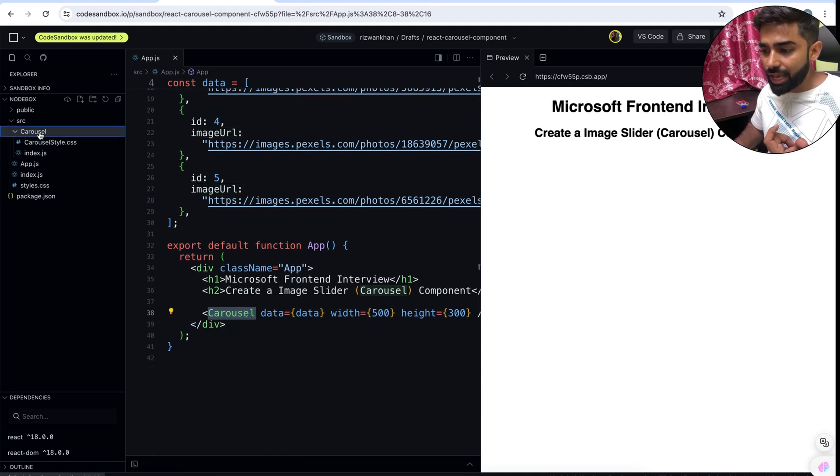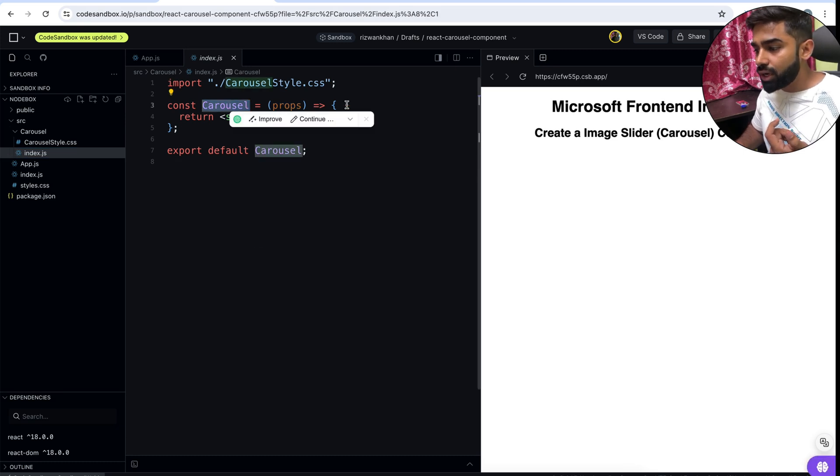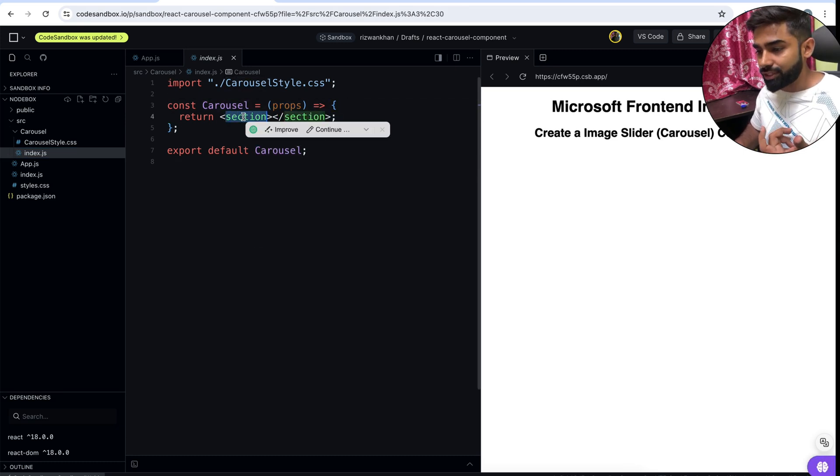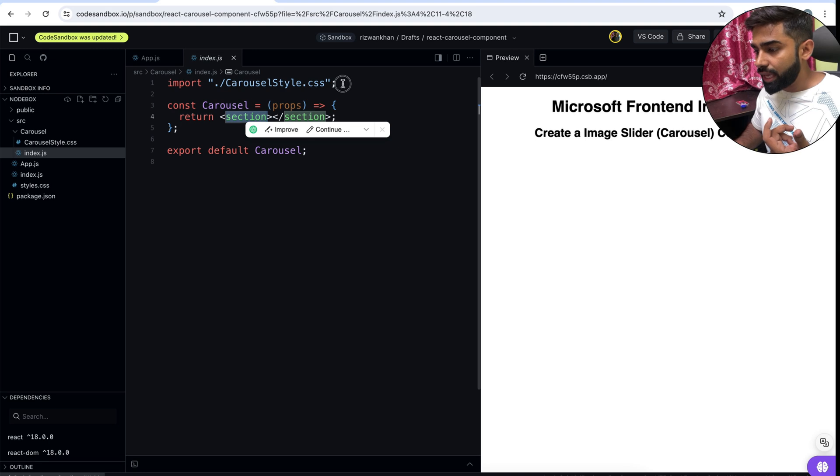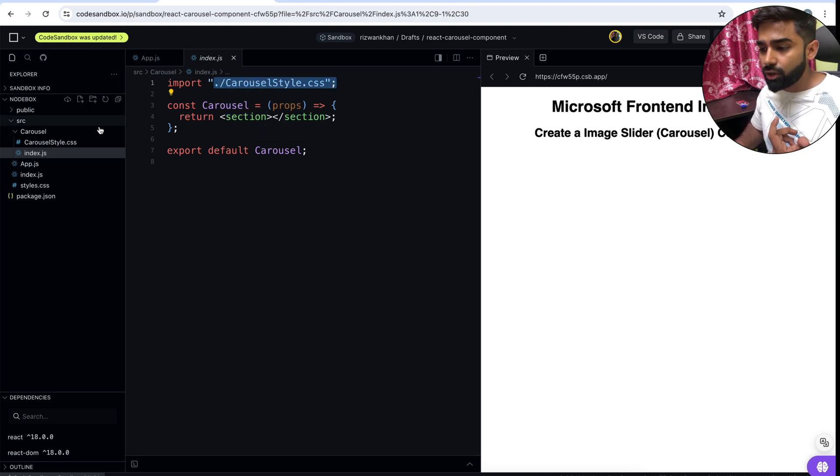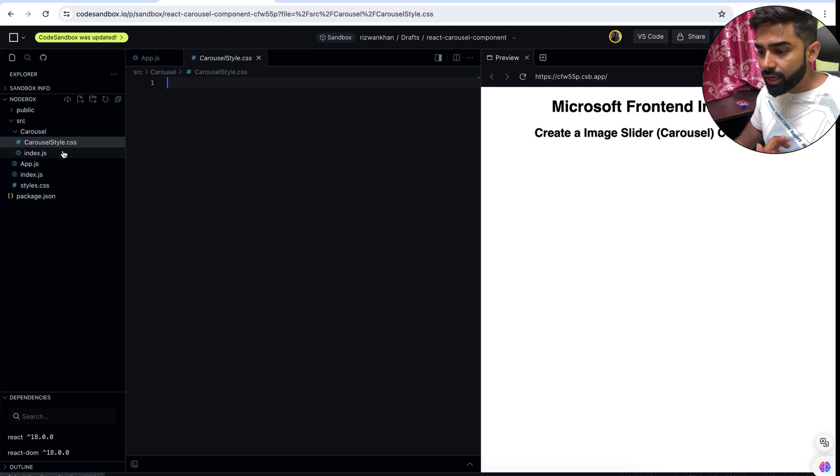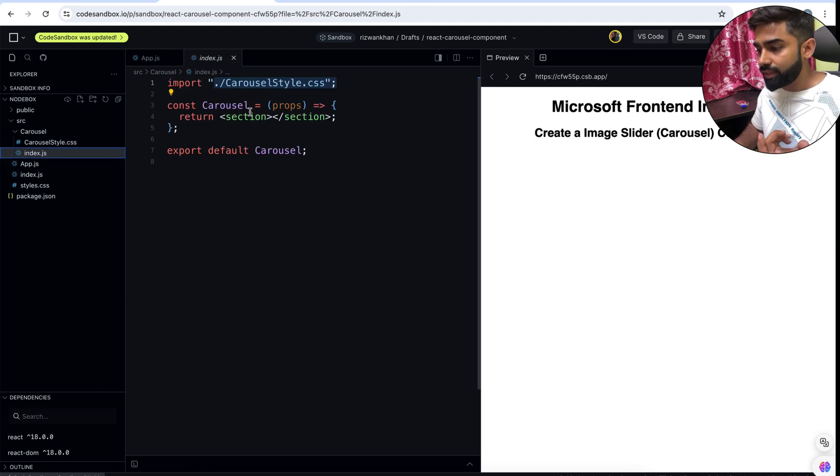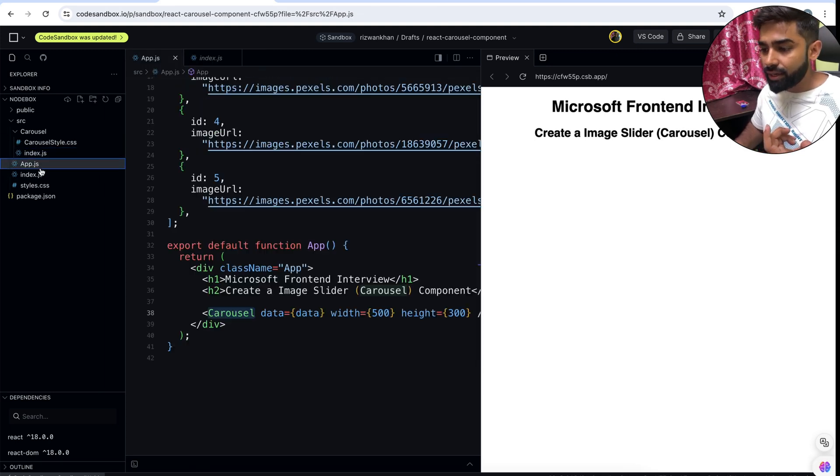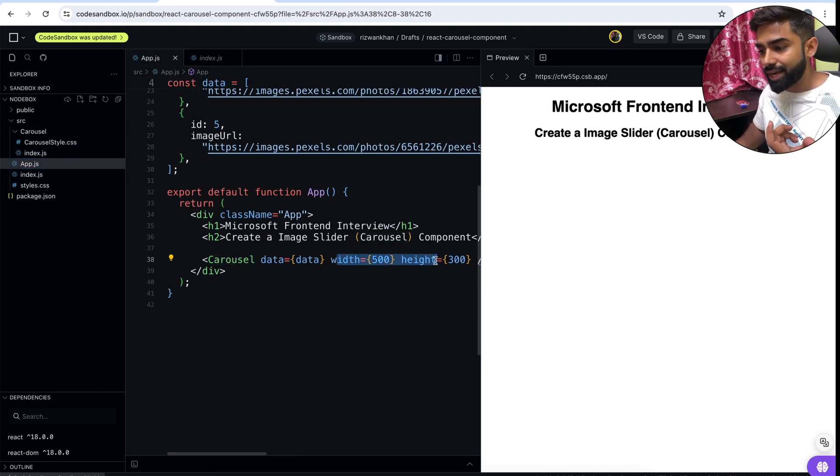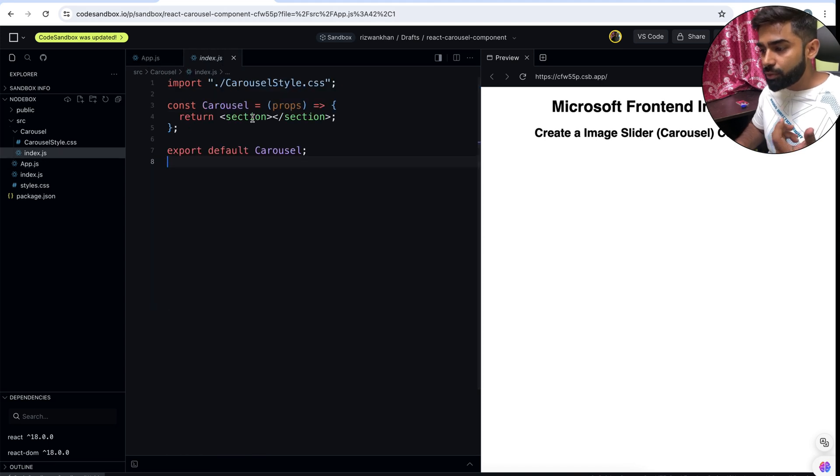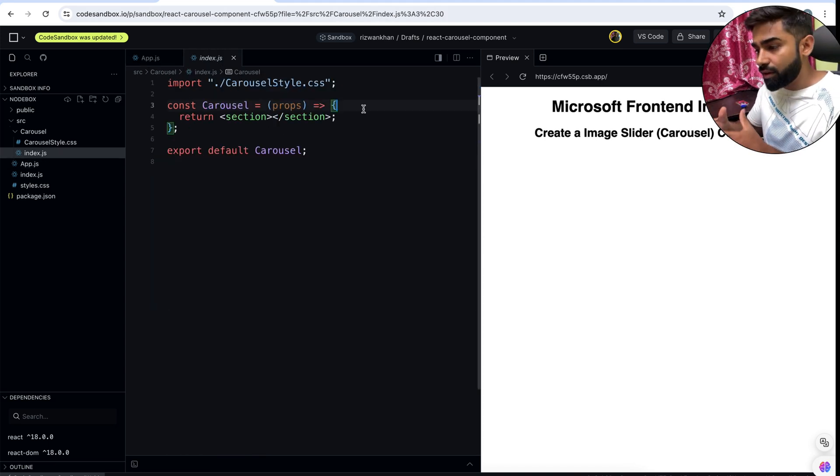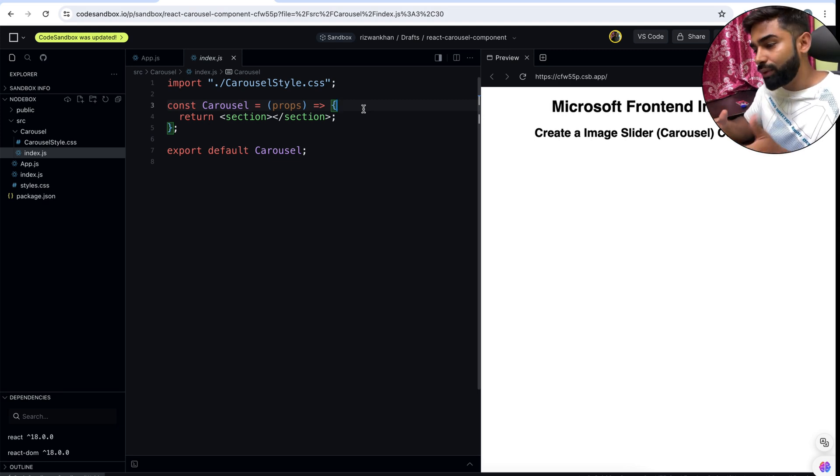Inside this we have this carousel, and here we have our carousel component. If we go to the index.js file, so here we have our carousel and it has nothing just section inside this. We have import statement with a style carousel style.css and here we have nothing. We will be doing our code in this carousel component and we can configure our width and height whenever we want.